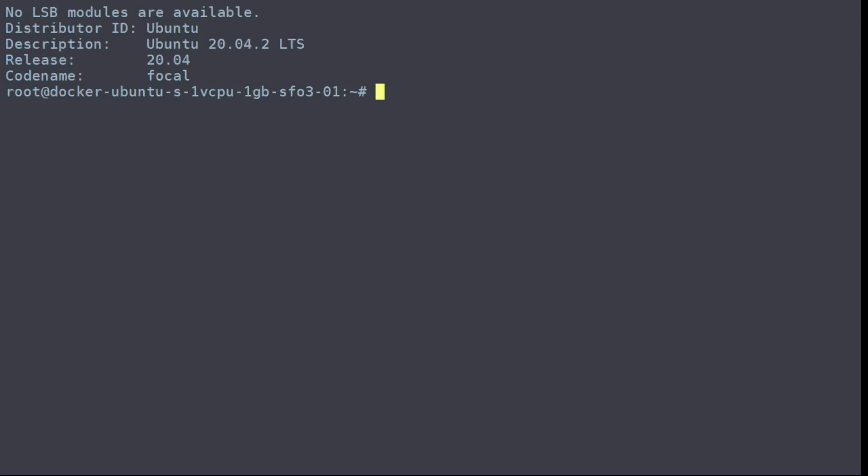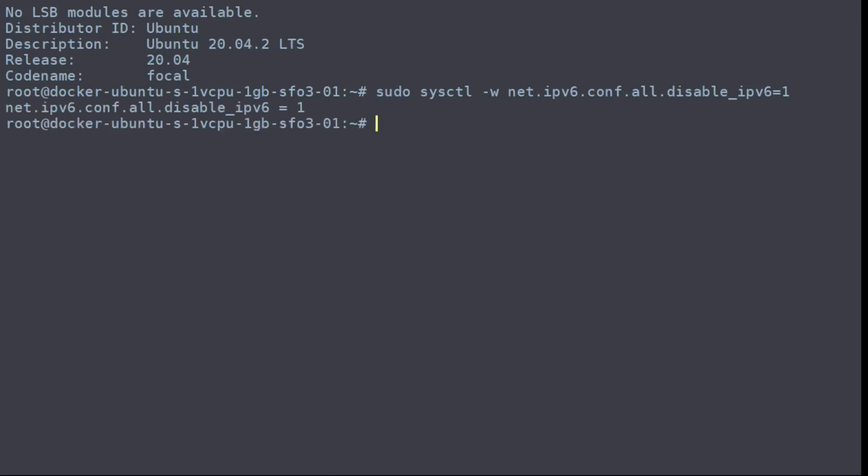The first is net.ipv6.conf.all.disable_ipv6. You want to set the value to one, meaning disable it, and this will set all adapters to disabled.